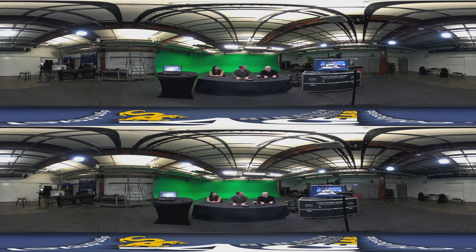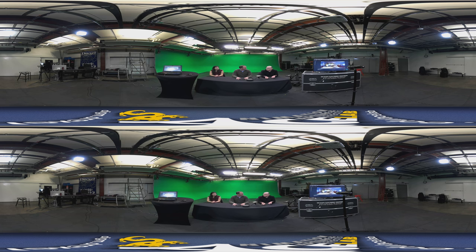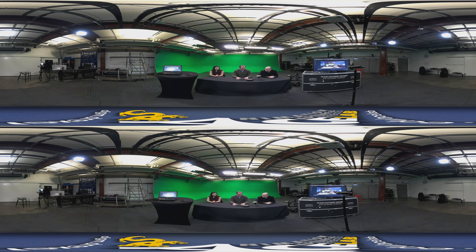Just a couple weeks ago you were at CES. Lots of cool announcements and things. Do you want to introduce what this camera is, what it does, and share a little bit about what this is?